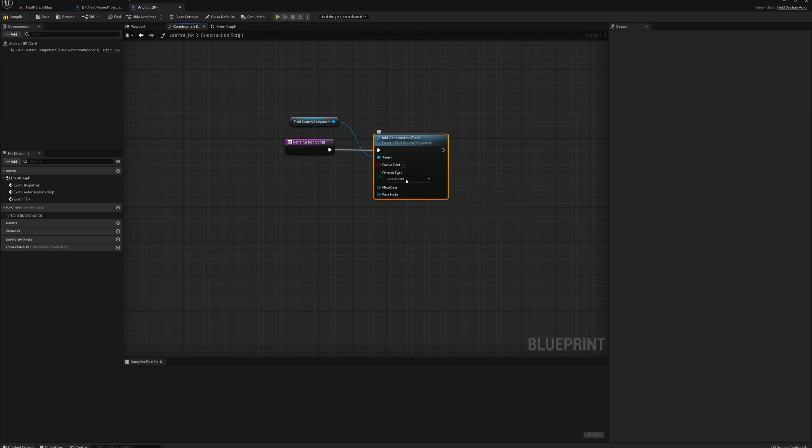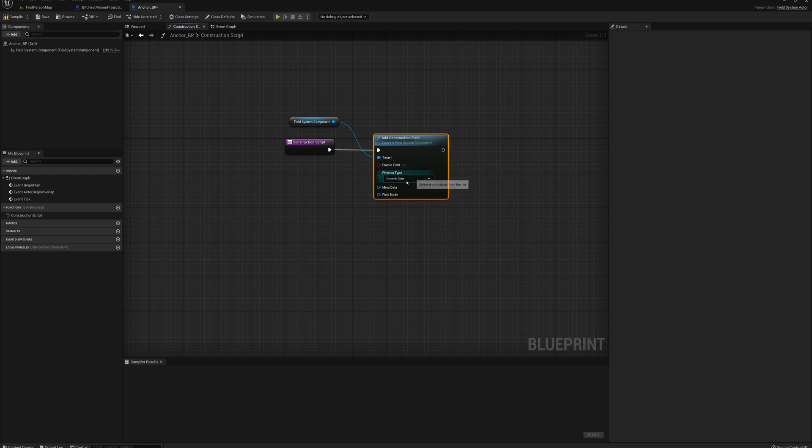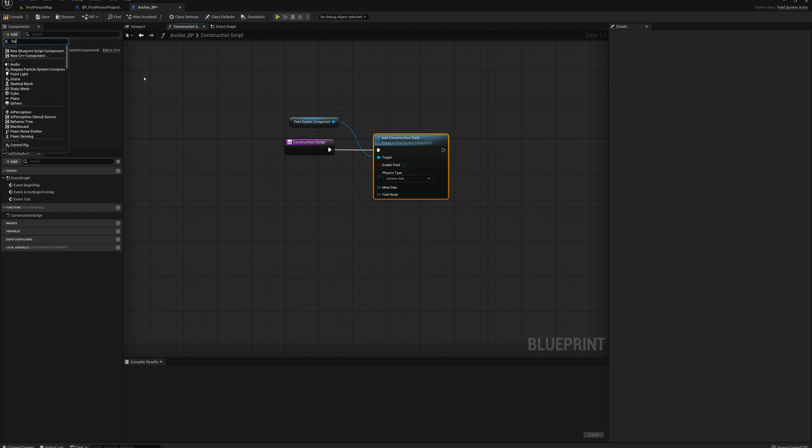And the construction field that we want to create is dynamic state. We're going to change the dynamic state of whatever's being overlapped by our anchor. And so what we want to do is essentially change the dynamic state of whatever's being overlapped to static.